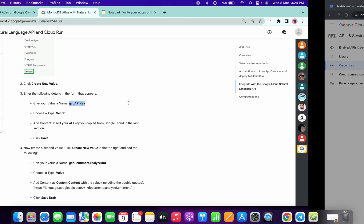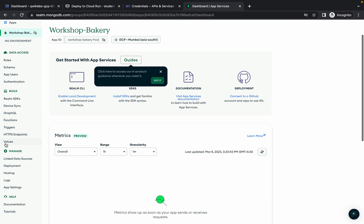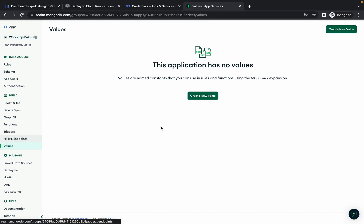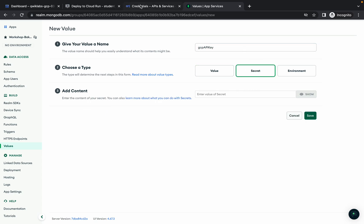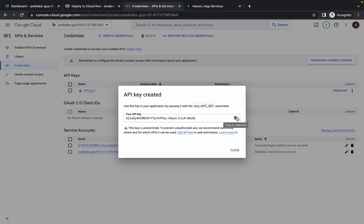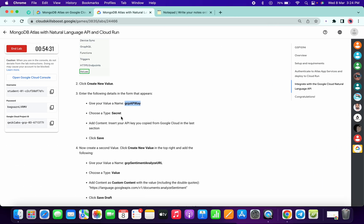Meanwhile, we need to create three values. Copy the first name, go to your MongoDB, and in the 'Build' section at the bottom you can see 'Values' — click on that. Click on 'Create New Value,' paste the name, and choose 'Secret' as the type. Then paste your API key and click 'Save.'